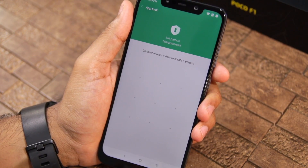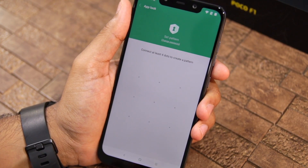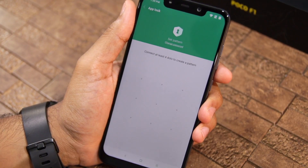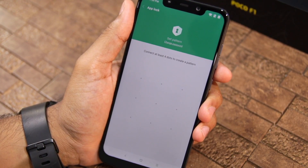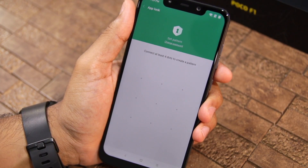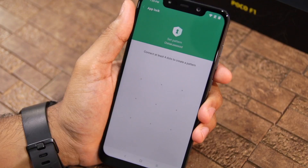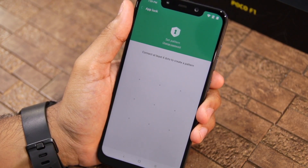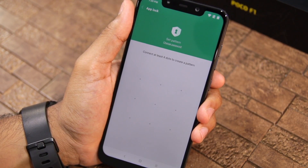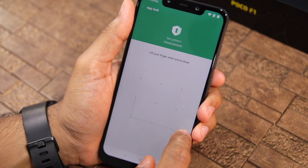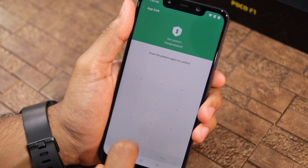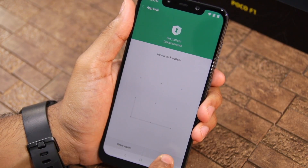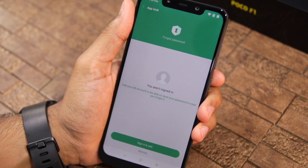You will now have to create a pattern lock for App Lock. If you already use a pattern lock for your POCO F1, make sure to use a different pattern lock for the app locking feature. I will create a simple app lock pattern here, and you will have to enter it twice for confirmation purposes.